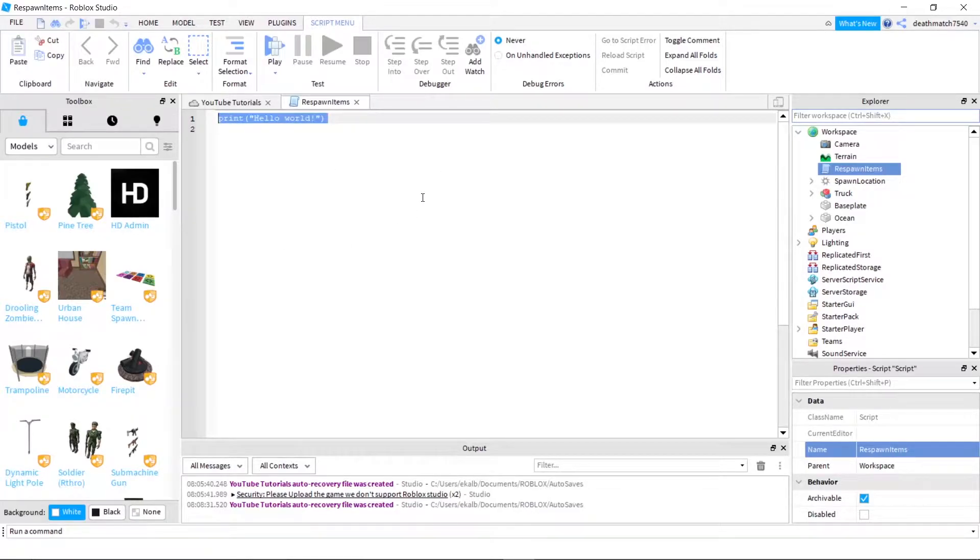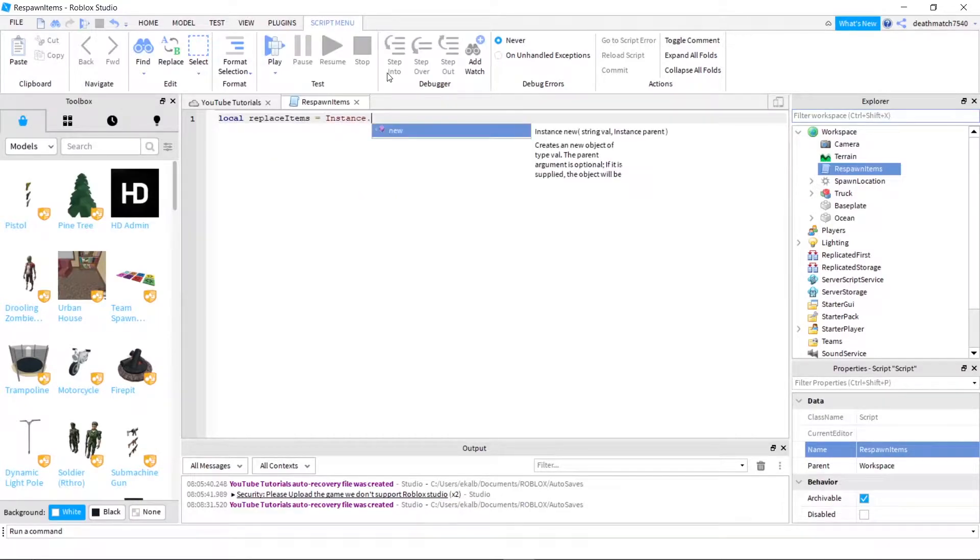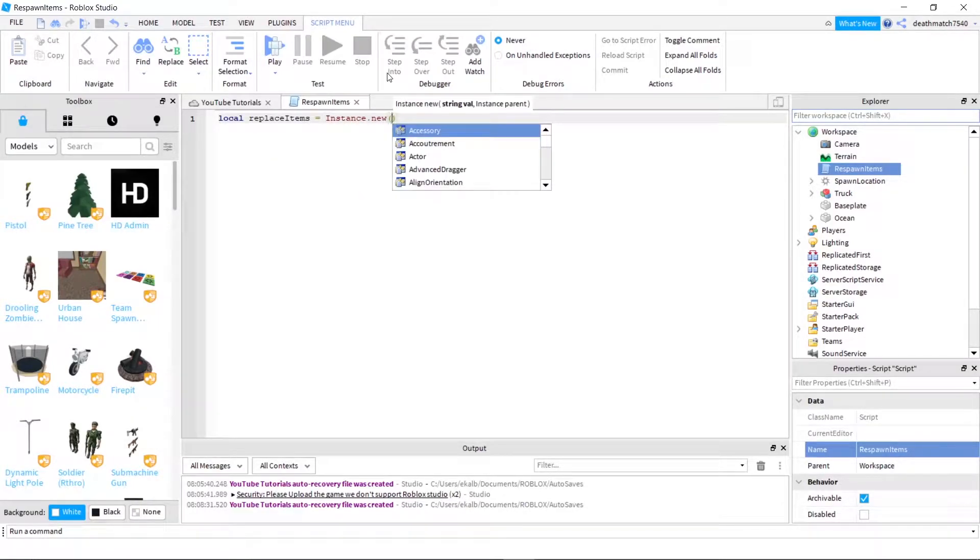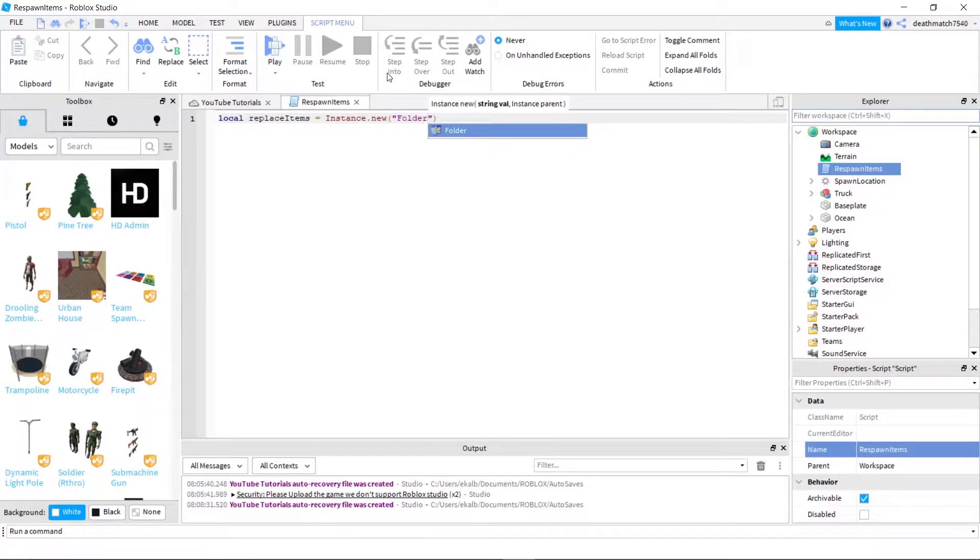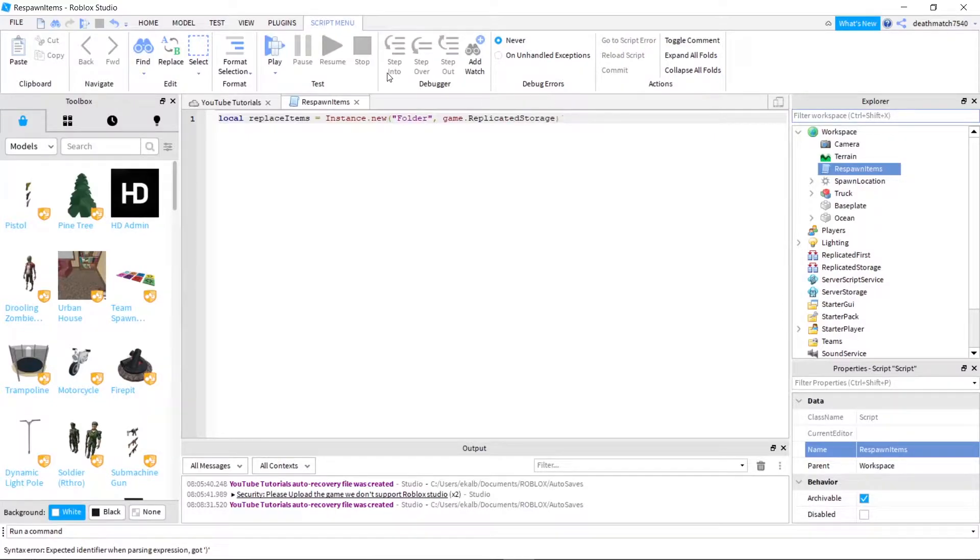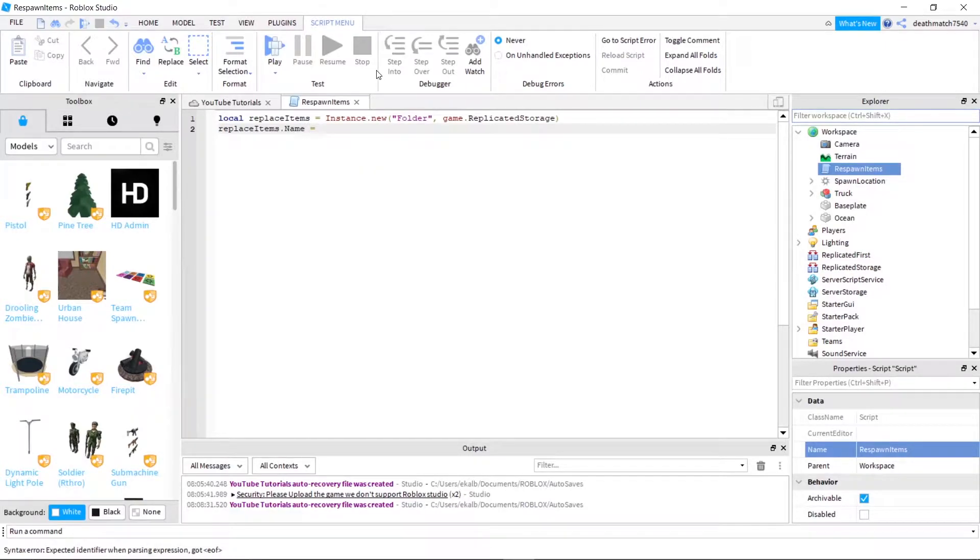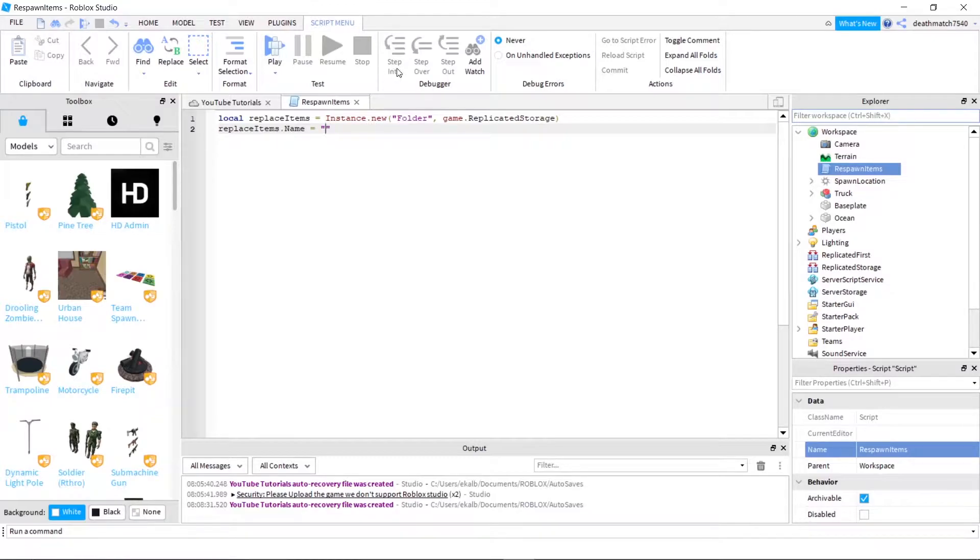Next, let's go ahead and make our folder that we would like the items to be stored in. Local replace items equals instance.new folder and we'll do game.replicated storage. And we'll go ahead and name this replaceable items. So replace items.name equals replaceable items.